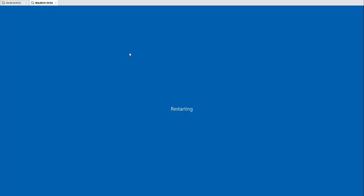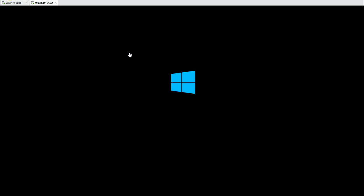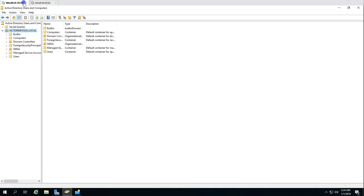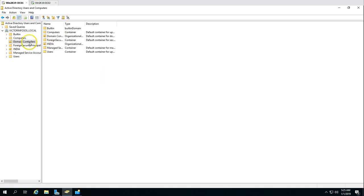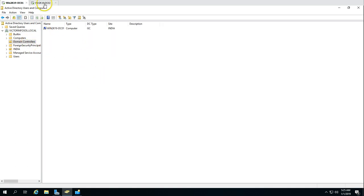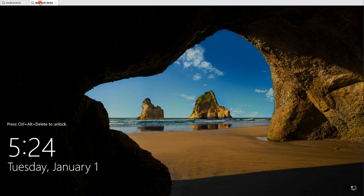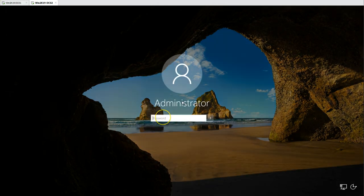The machine is now automatically rebooting after uninstalling the Active Directory and DNS roles. Post reboot, this machine will be completely clean of Active Directory and DNS. We have also cleaned our AD infrastructure from DC02, which was there as a domain controller. Our Active Directory is now healthy and no longer has domain controller DC02, which was there earlier — we have successfully demoted it.